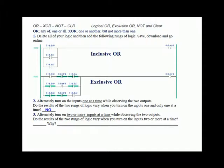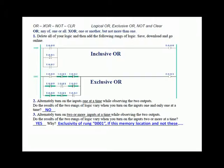However, alternately turn on two or more inputs at a time while observing the two outputs. Did the results of the two rungs of logic vary when you turn on two or more at a time? Yes. Why? Because of the exclusivity of rung 1 — if this memory location is true and not the others, then turn on the output. So rung 1: if input 0 is on and inputs 1 and 2 are off, then turn on output 1. It is exclusively OR — one or one of the others, but never more than one. If all three are on or only one is on, the rung is true. If any more than one is on at a time, then the rung is not true. Exclusively OR.